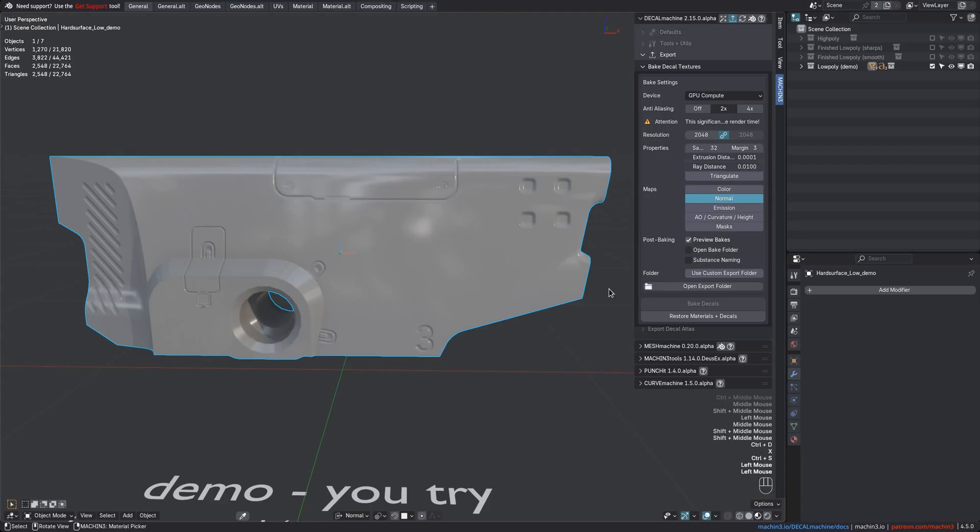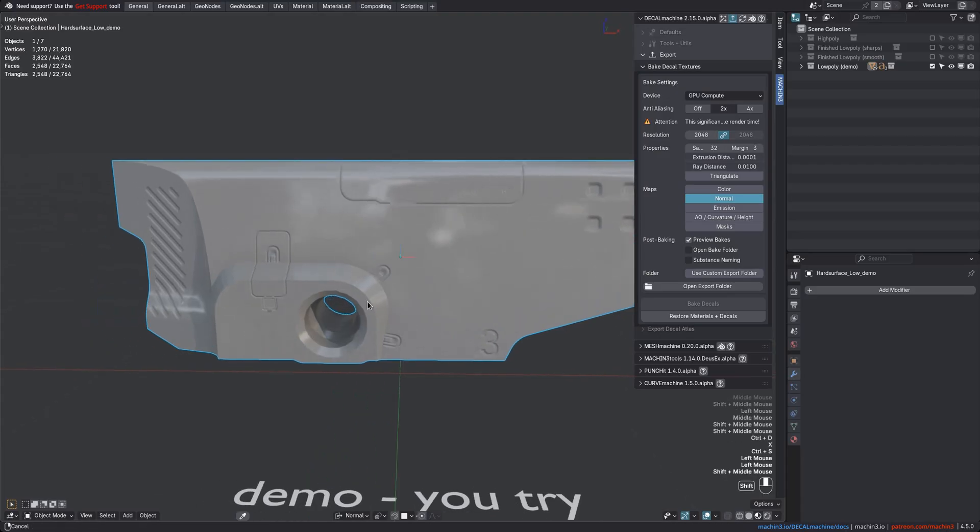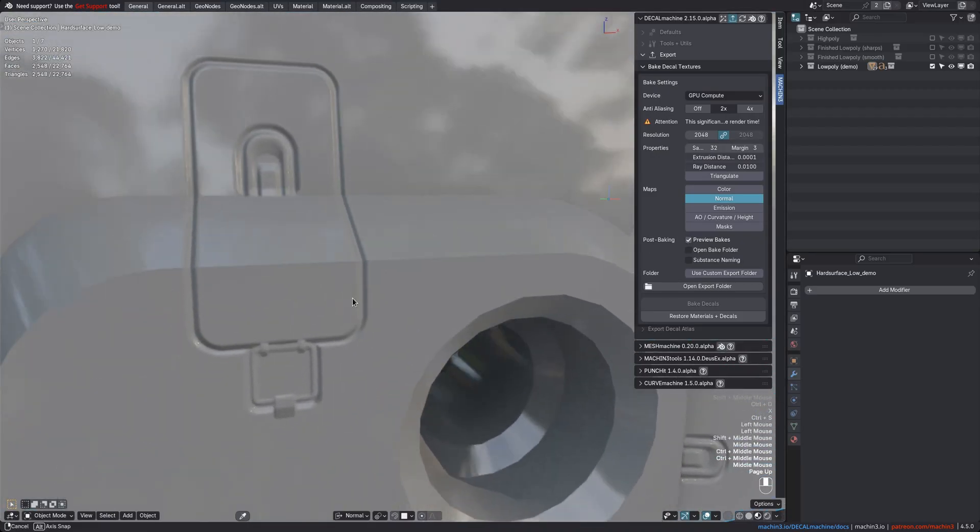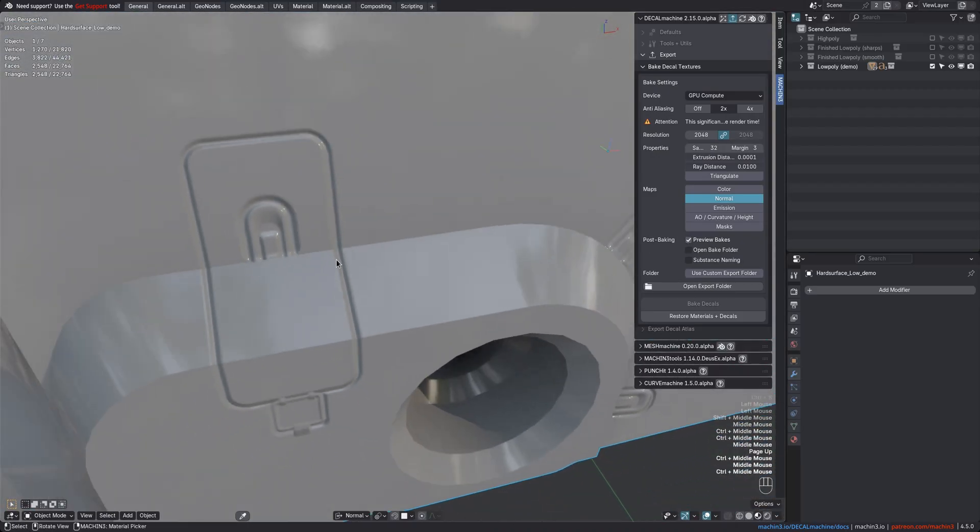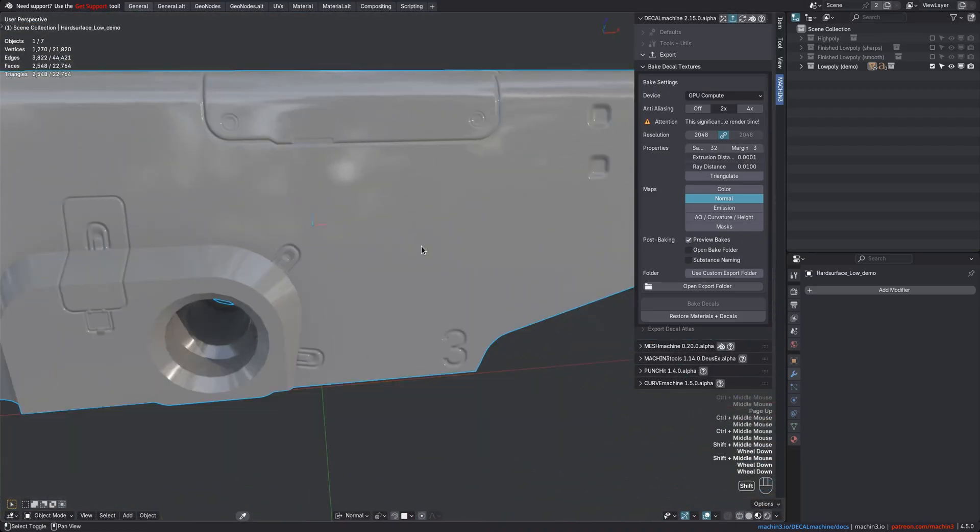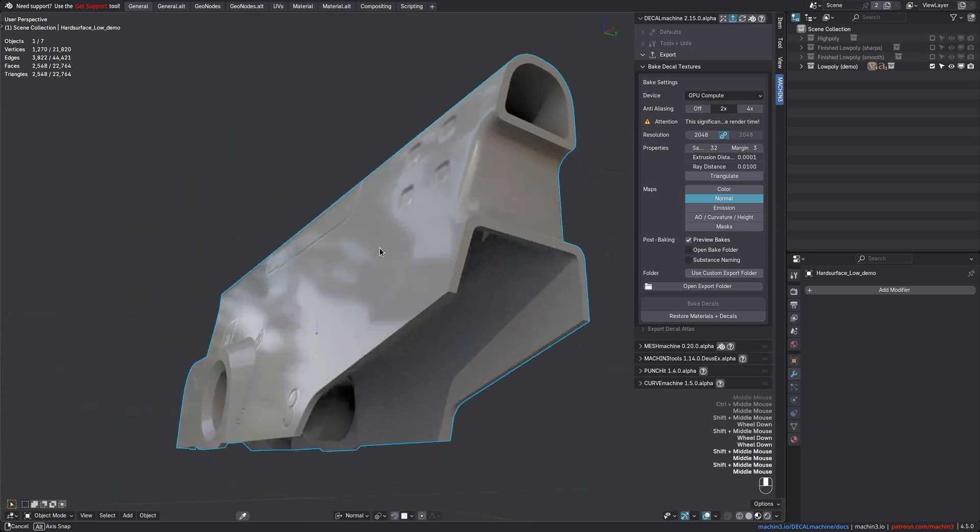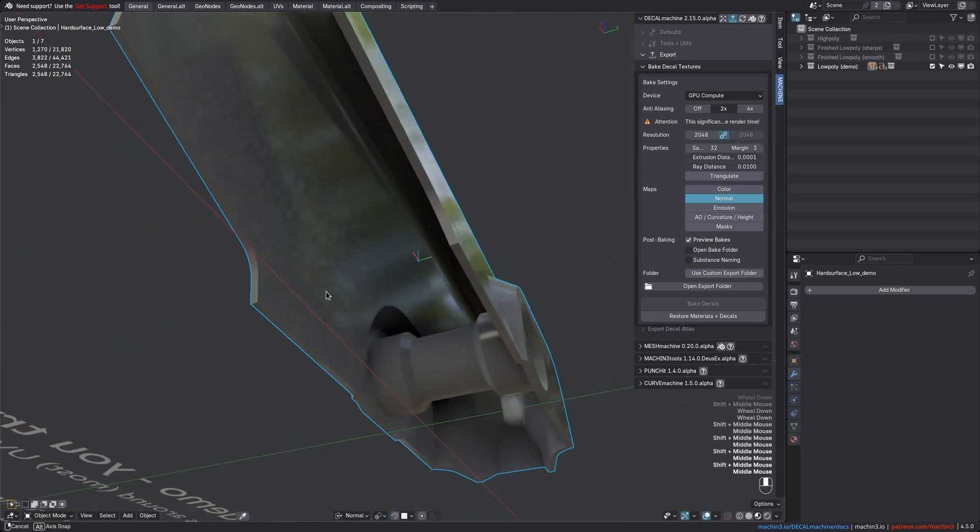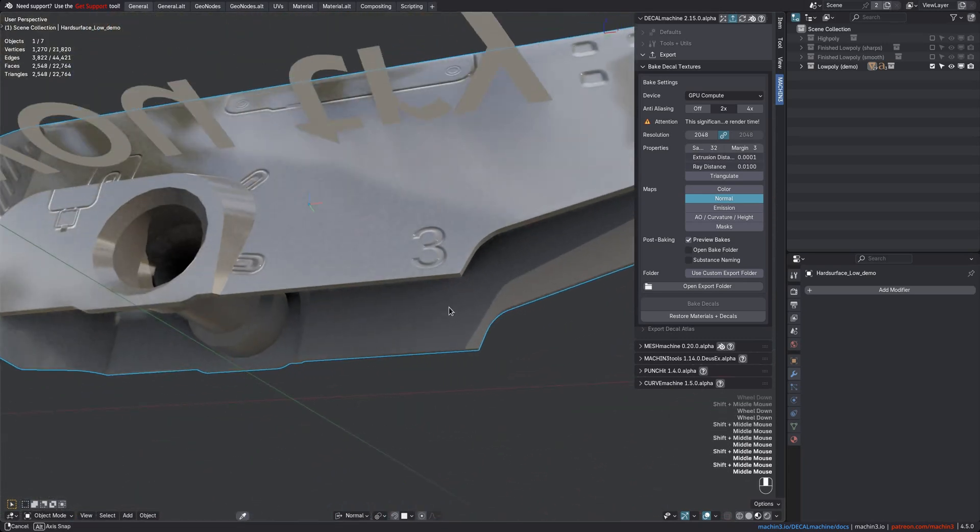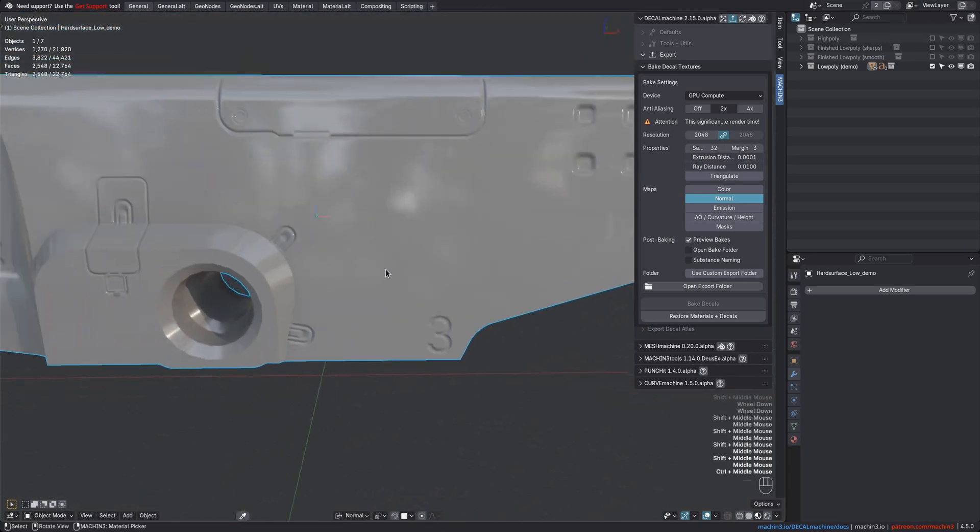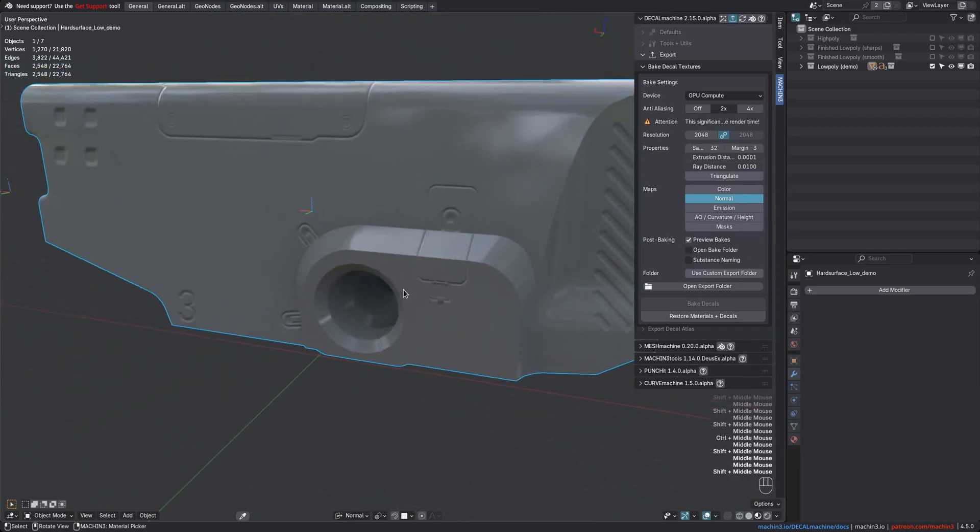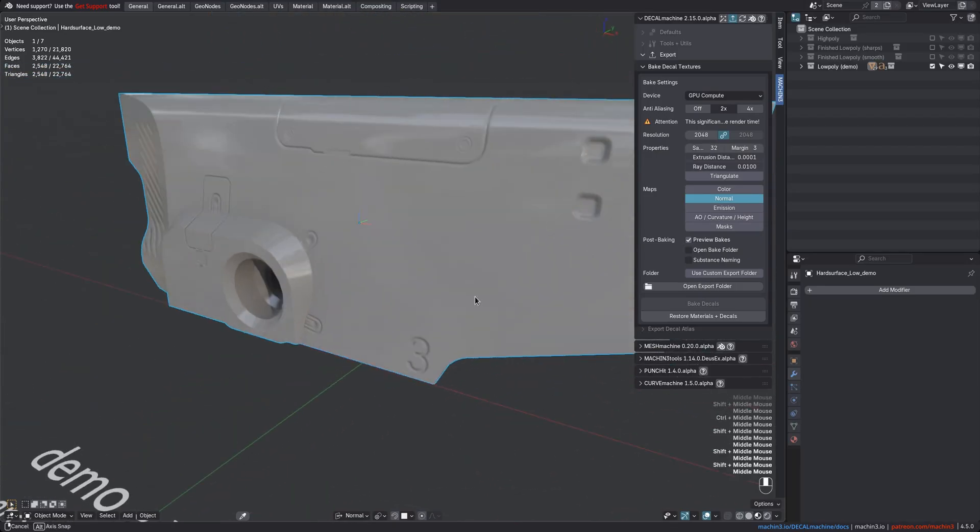Two and a half minutes later the decal normal bake is complete. You can see a preview on the object, because I had this enabled here, and the bake texture has been saved to disk in your export location. As predicted, there are no more bake-through issues at all anymore now, and decal normals only appear exactly where the decal objects were placed.